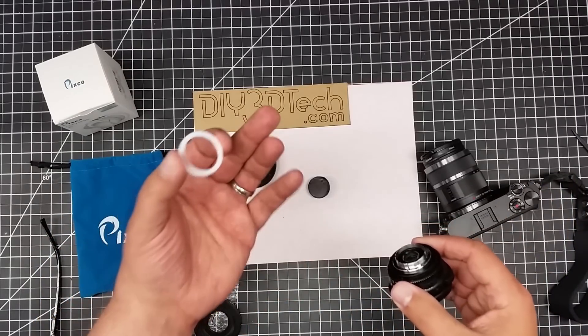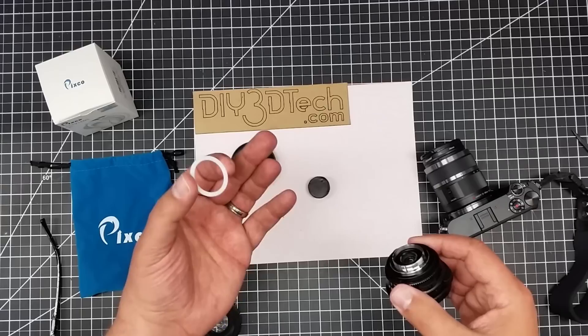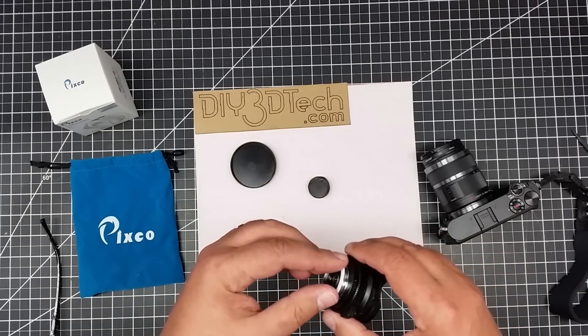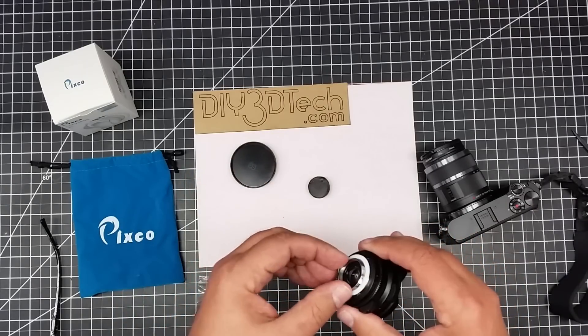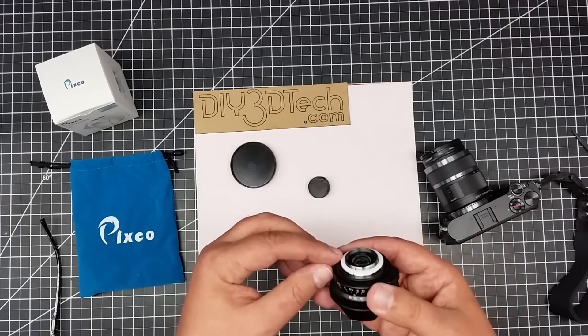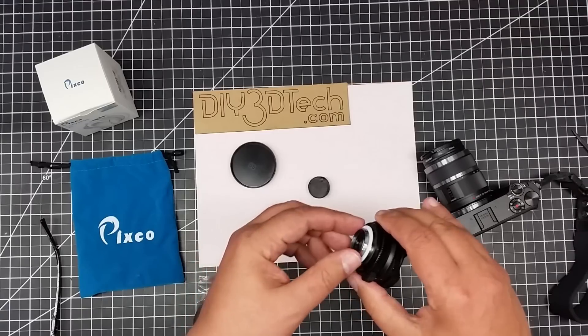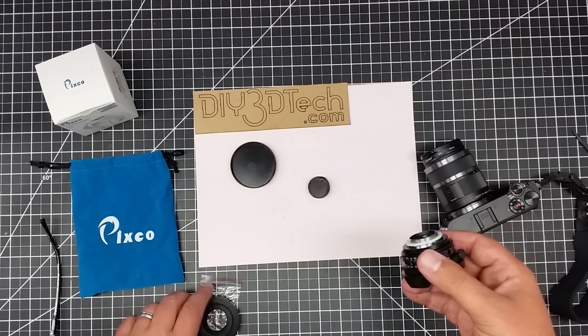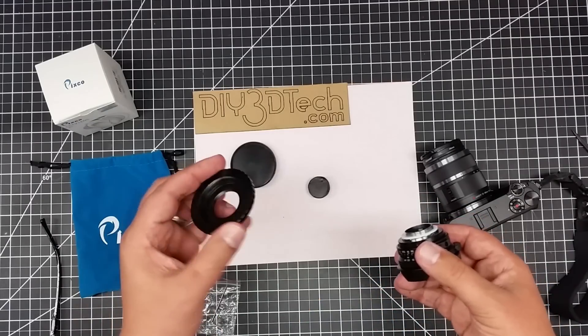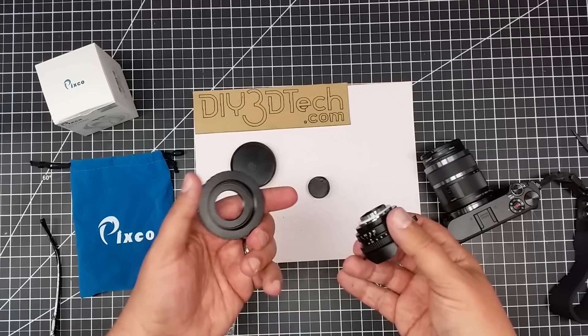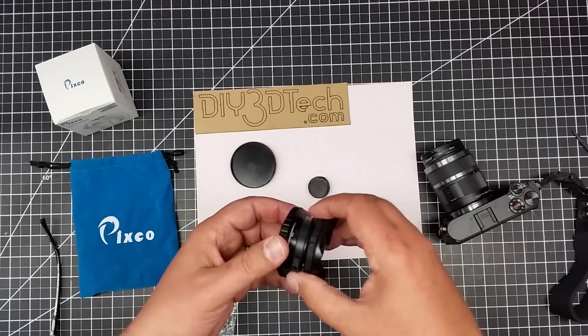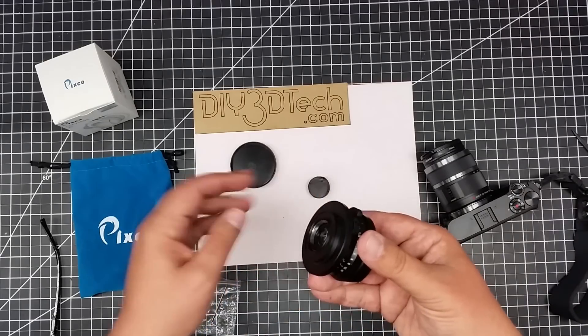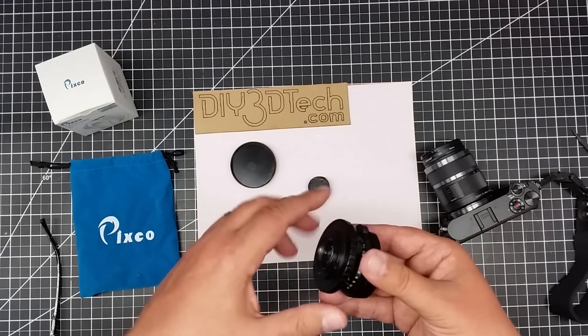Here we have the lens. Here we have the precision shim, and it just slips over here, and I designed it to actually go on this lip, and then what happens is we take this C-mount to four-thirds adapter, and we just simply screw this on now,